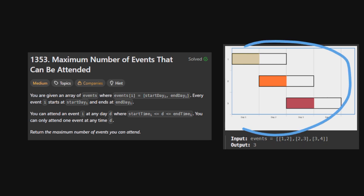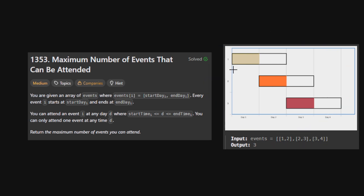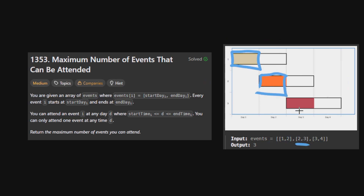Here you can see how: on the first day we can go to the first event, on the second day we can go to the second event, and on the third day we can go to the third event.